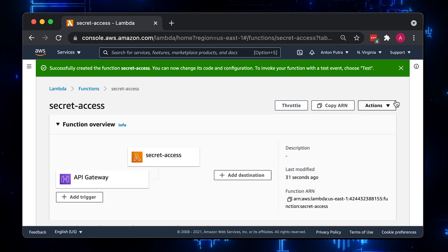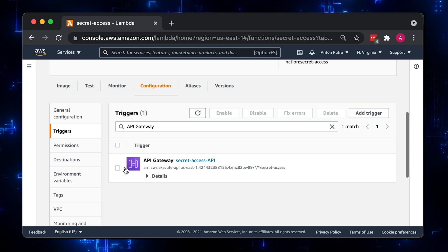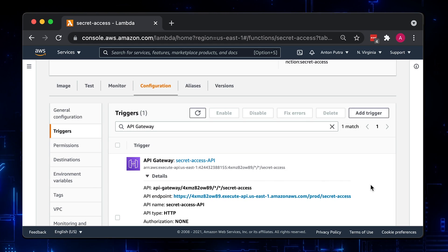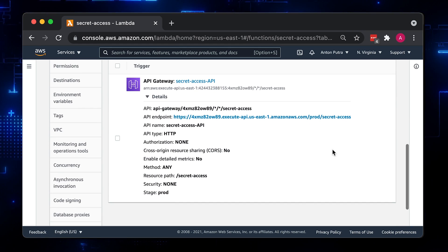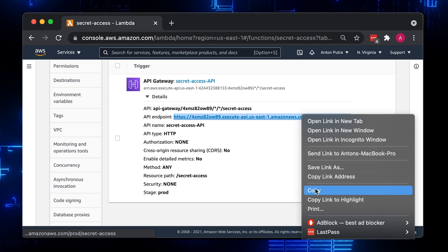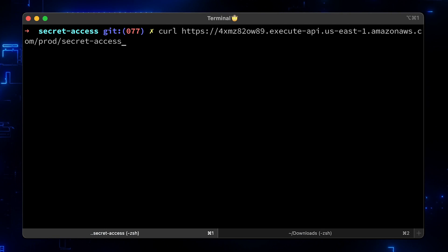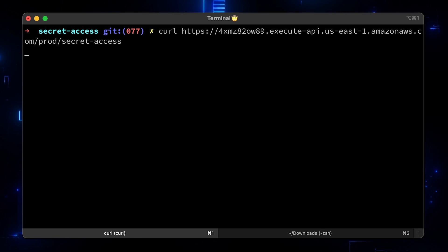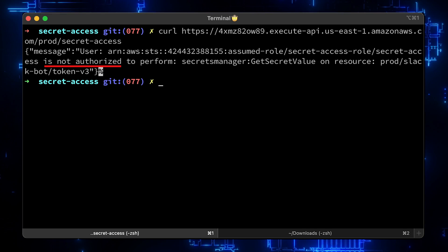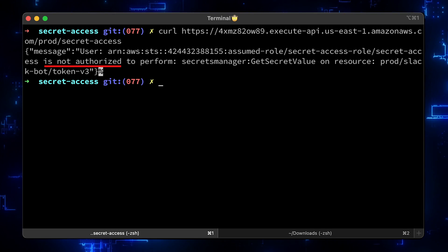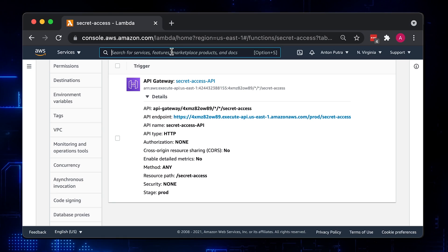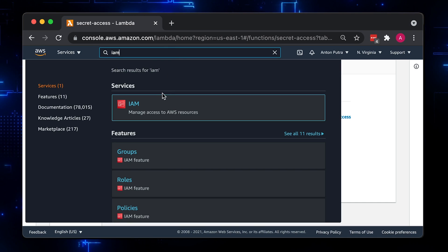Now let's try to invoke our function using API endpoint. Right now we should get an error, access denied, or something similar. Copy URL and use curl to hit that endpoint. Get request will be sufficient. As we specified in the code, we got an error back. Our user IAM role is not authorized to get a secret. Let's go ahead and grant access directly to the role.